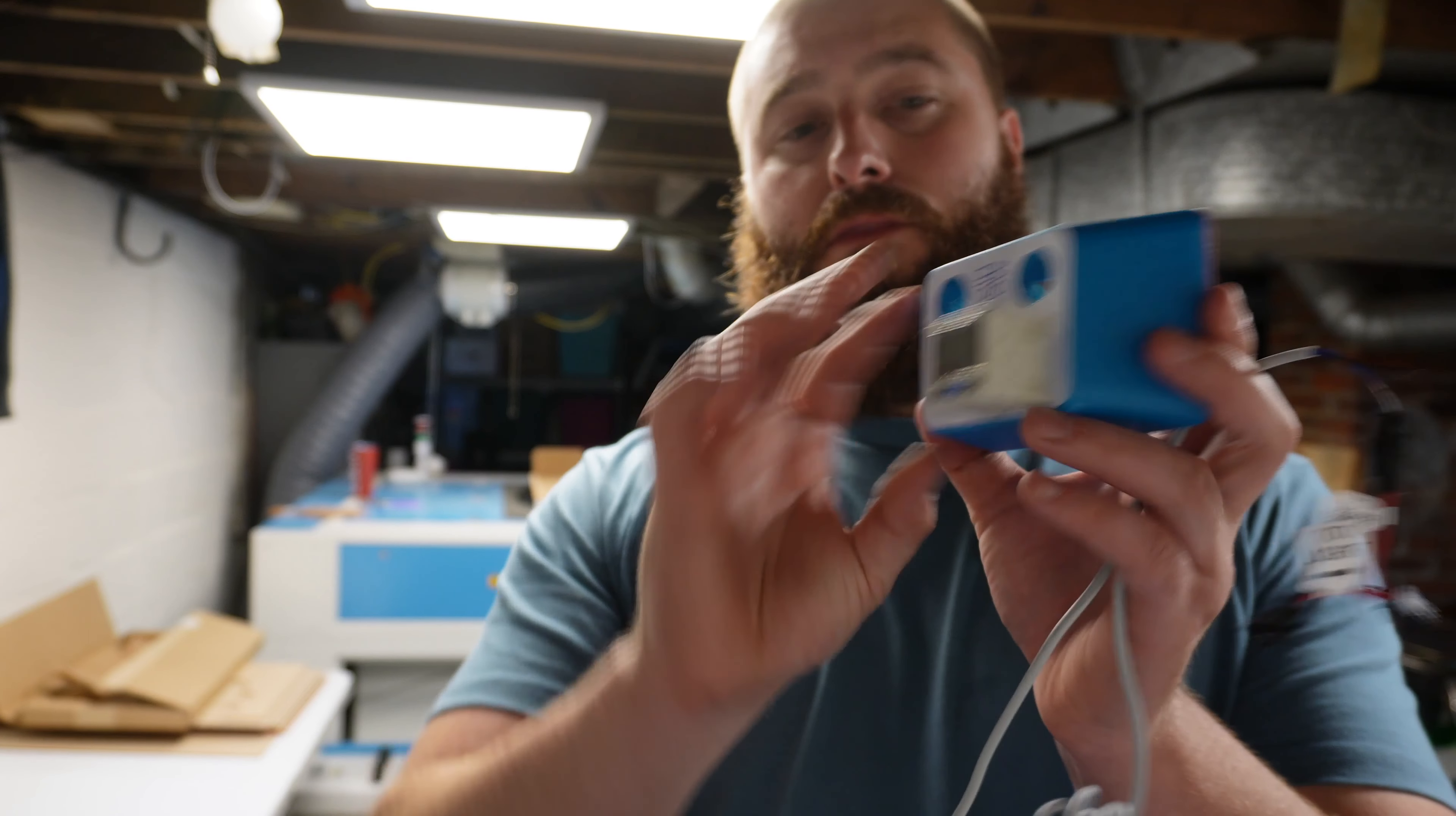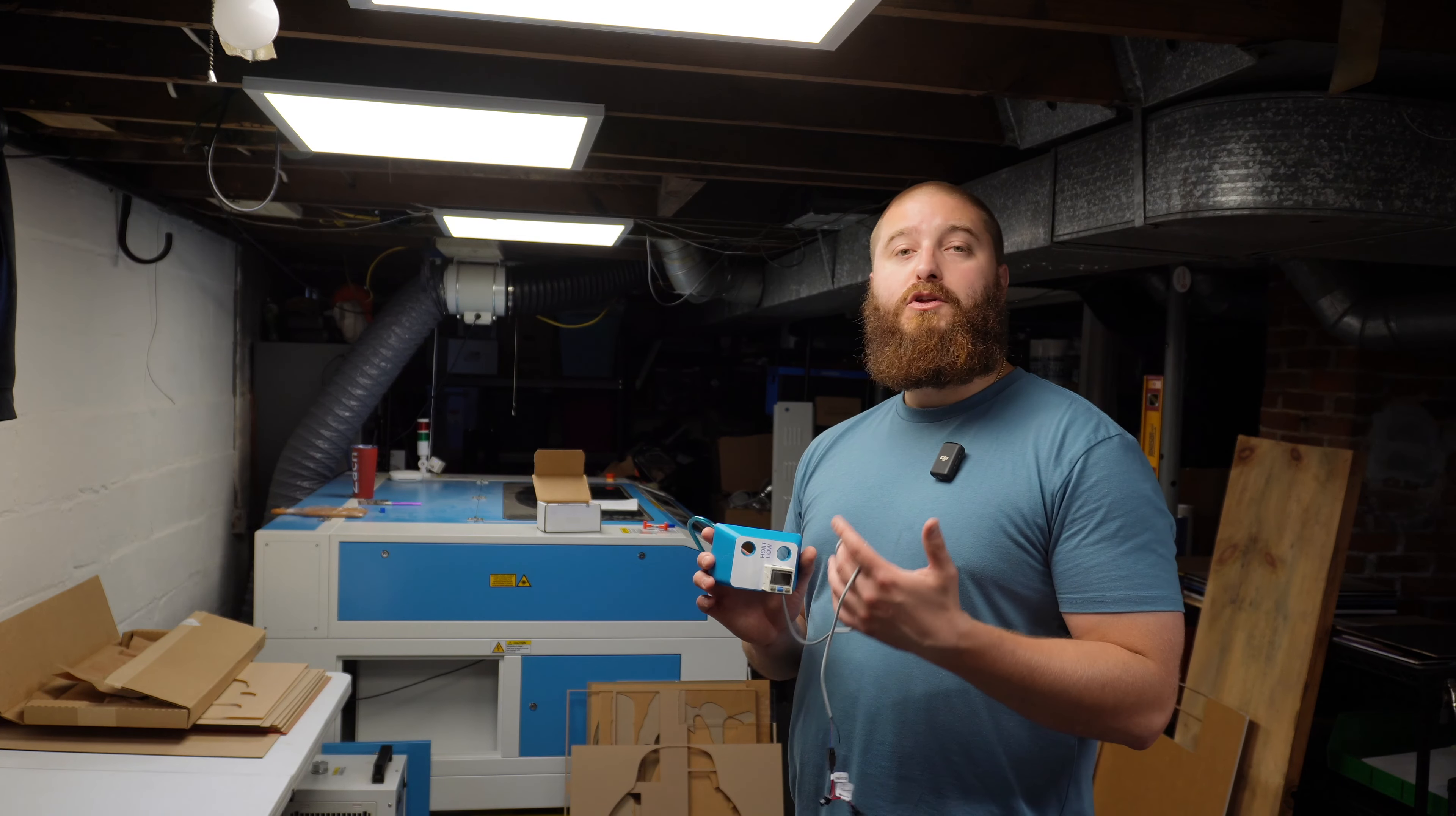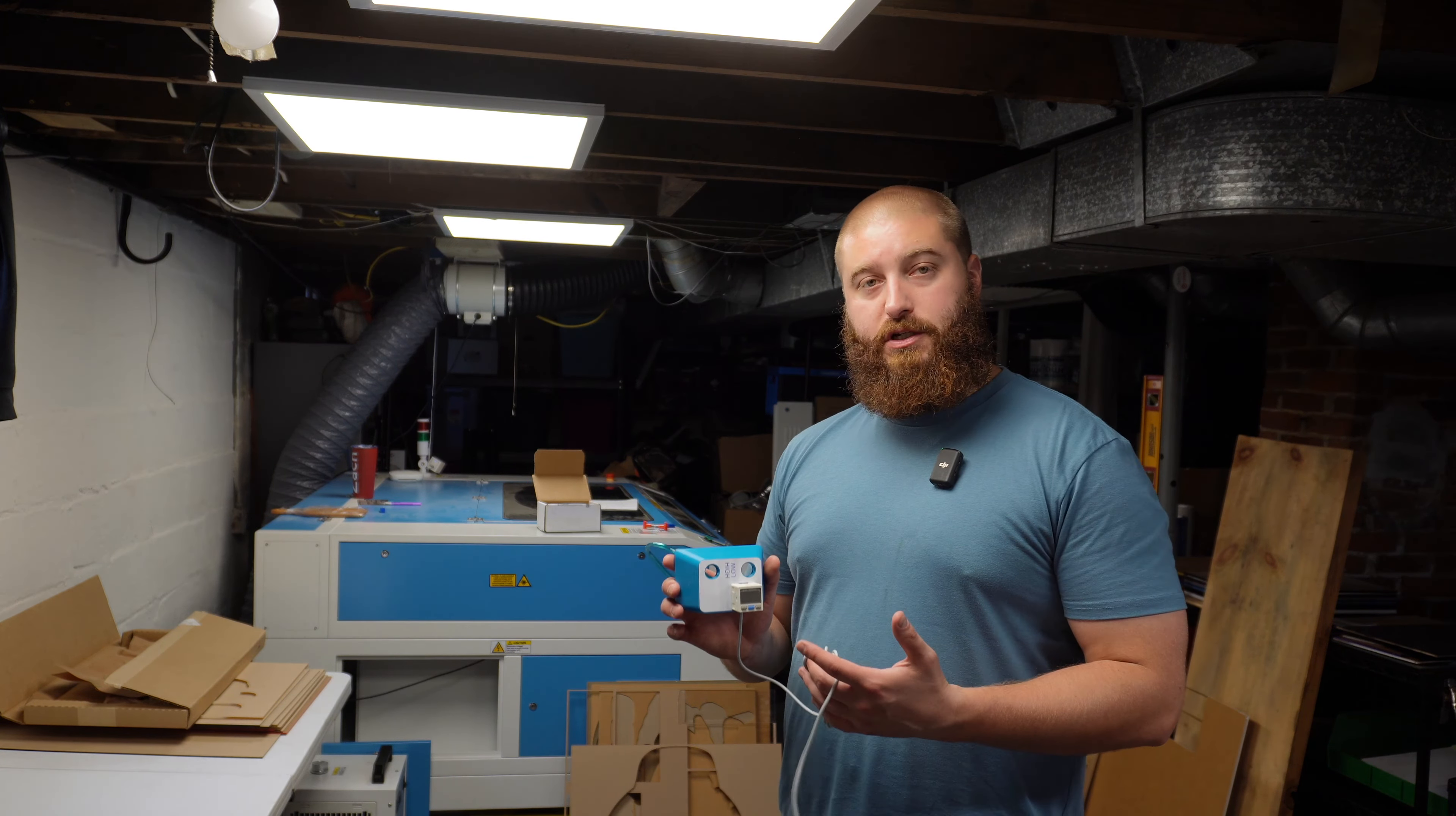Some of you may know what it is, some of you might not, but this is for the air assist on that Thunder Nova 51. It's basically a pressure gauge giving you the reading of how many PSI your machine is putting out.